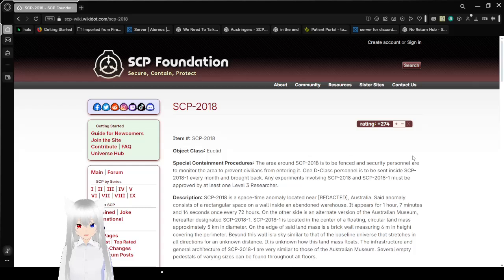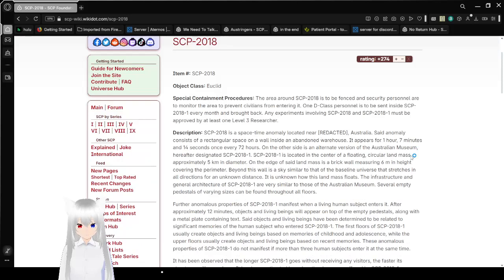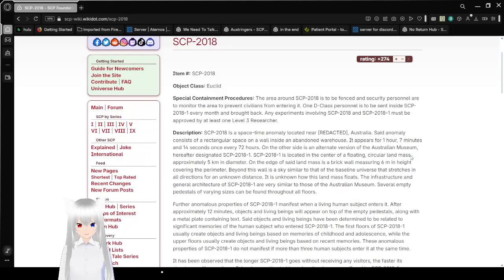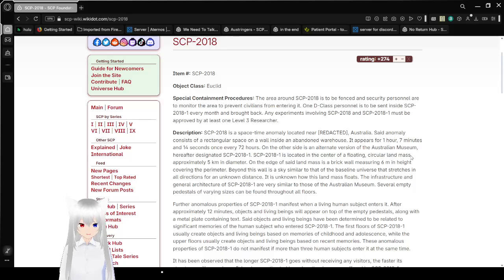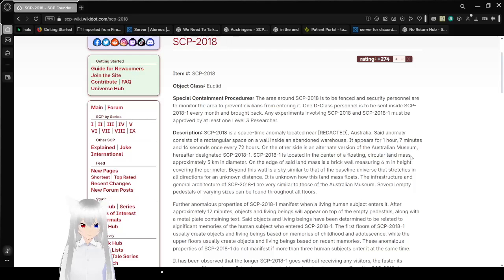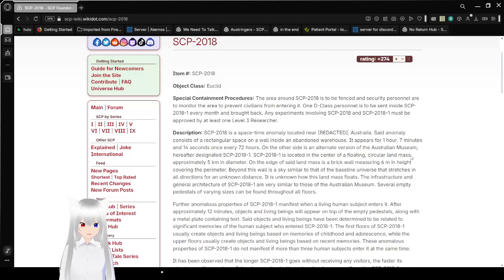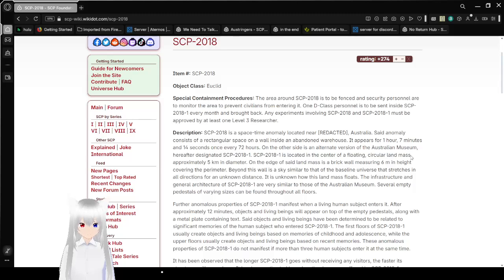Item number SCP-2018, Object Class Euclid. Special Containment Procedures: The area around SCP-2018 is to be fenced and security personnel are to monitor the area to prevent civilians from entering it. One D-Class personnel is to be sent inside SCP-2018-1 every month and brought back. Any experiments involving SCP-2018 and SCP-2018-1 must be approved by at least one Level 3 researcher.